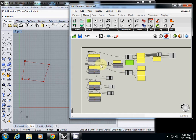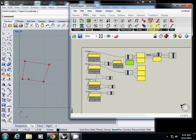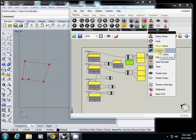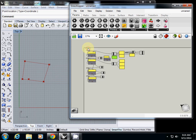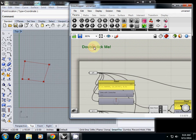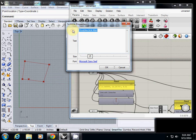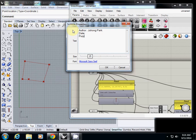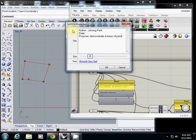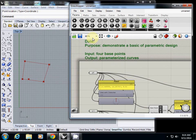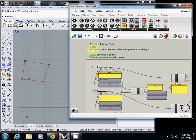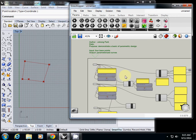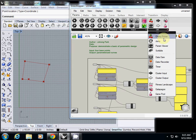So I first refactor it using groups. What is the first process? I'll use - in the parameter utility there is a scribble function. So I click scribble and I write a comment here. I'll first write down an overall comment about it. What should I write down? Author, my name, date, purpose: demonstrate basics of parametric design. Also important: input - input for base point. Output - parameterized curves.